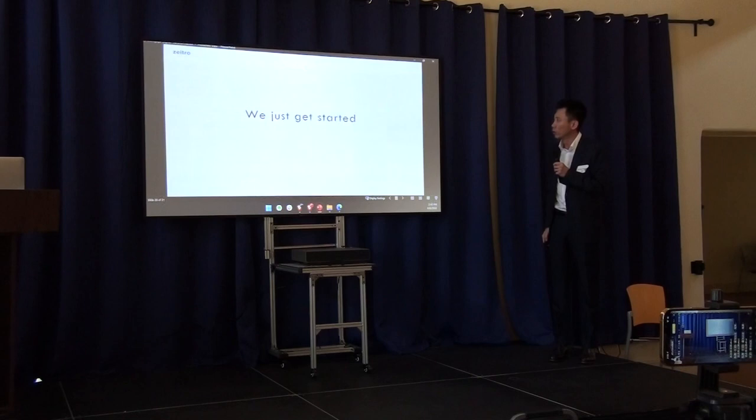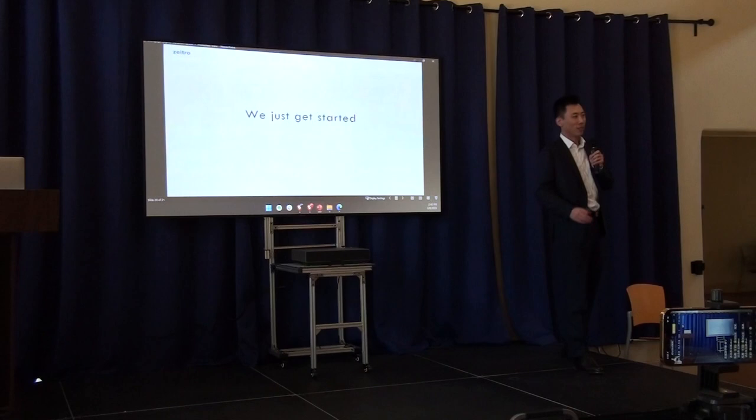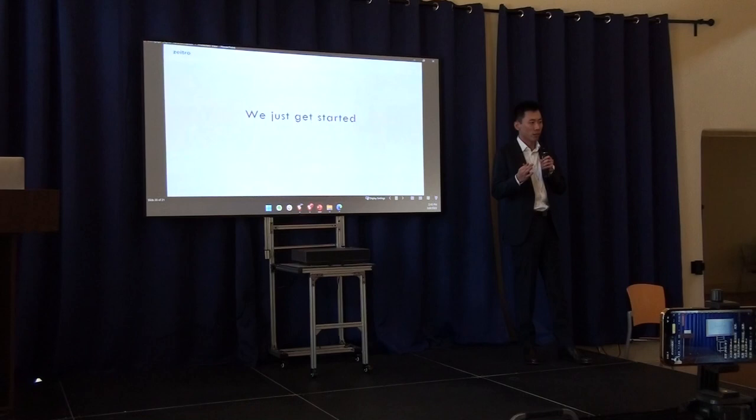We just got started. I started the company about almost three years ago. At this moment, we pretty much automate 85% of our loan officer's work, the processor's work, and the administrator's work.